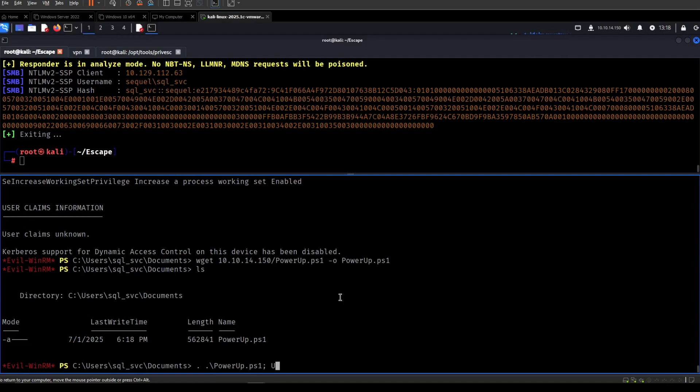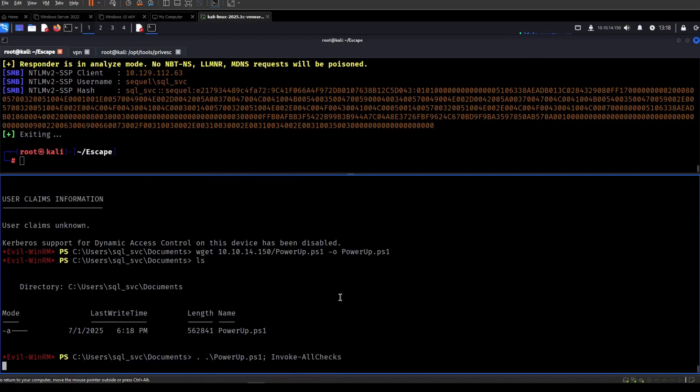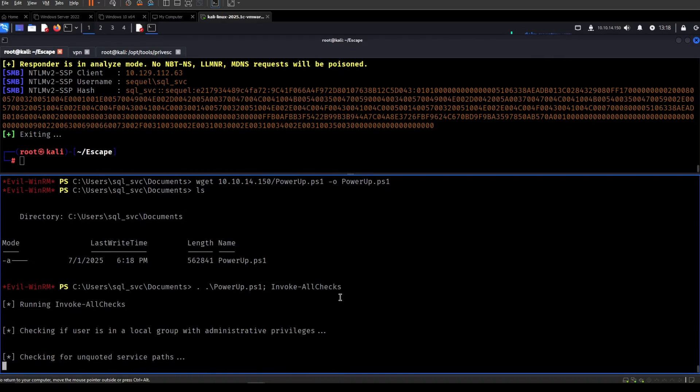Let's run that file and let's invoke the function Allchecks. Like so.